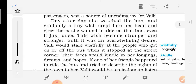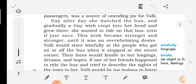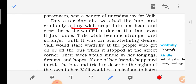Day after day she watched the bus, and gradually a tiny wish crept into her head and grew. She wanted to ride on that bus even if just once. This wish became stronger and stronger until it was an overwhelming desire — overwhelming desire means a kind of passion you cannot control.